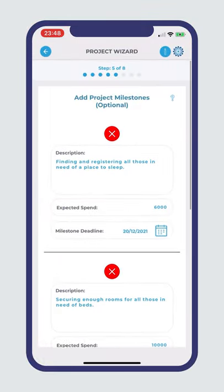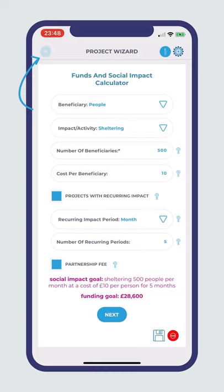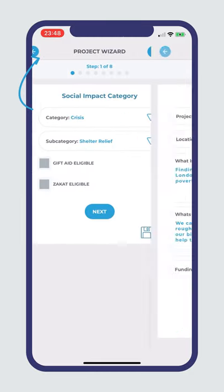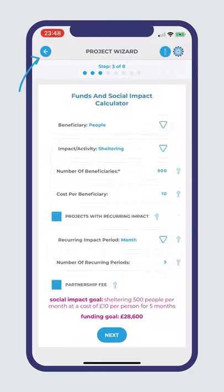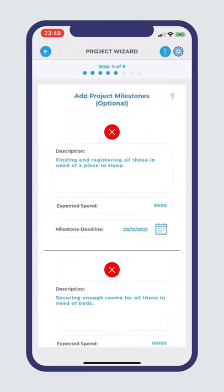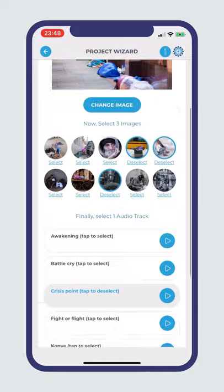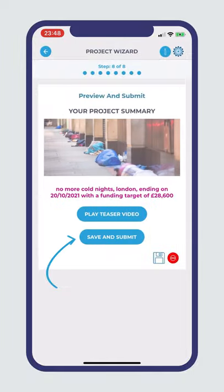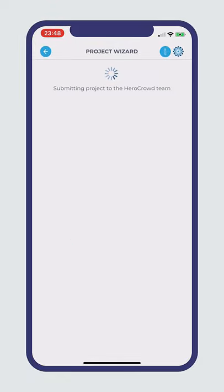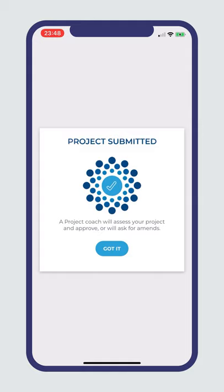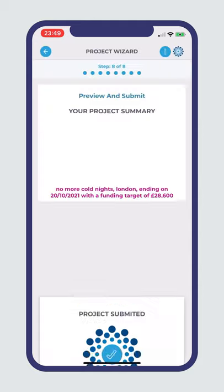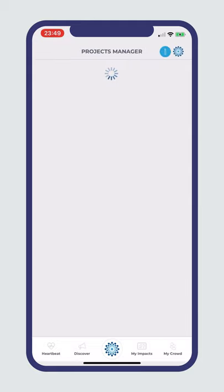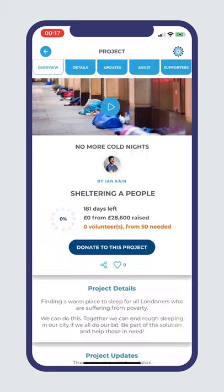Step 8: You're nearly done but don't click save and submit just yet. Go back through each step to make sure all of the details are correct. Once submitted, Hero Crowd's expert coaches will review, provide feedback and approve your project, making it live on the Hero Crowd platform, ready to get all of the support it needs.